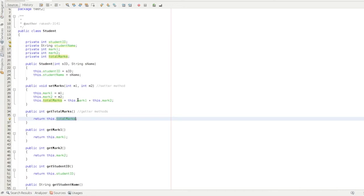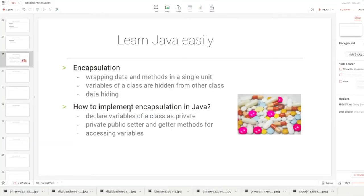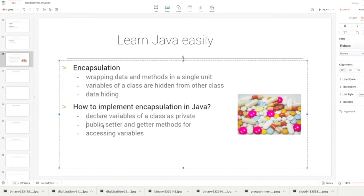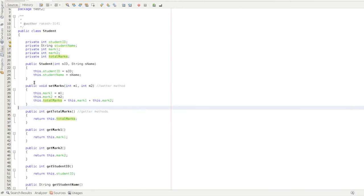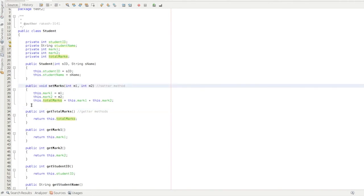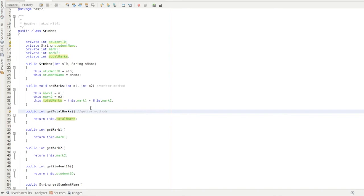So this is the basic difference between setter and getter methods. The two implementing rules of encapsulation are: first, declare variables of a class as private; second, provide public setter and getter methods for accessing those variables. These are the basic concepts of encapsulation in Java. Thanks for watching.